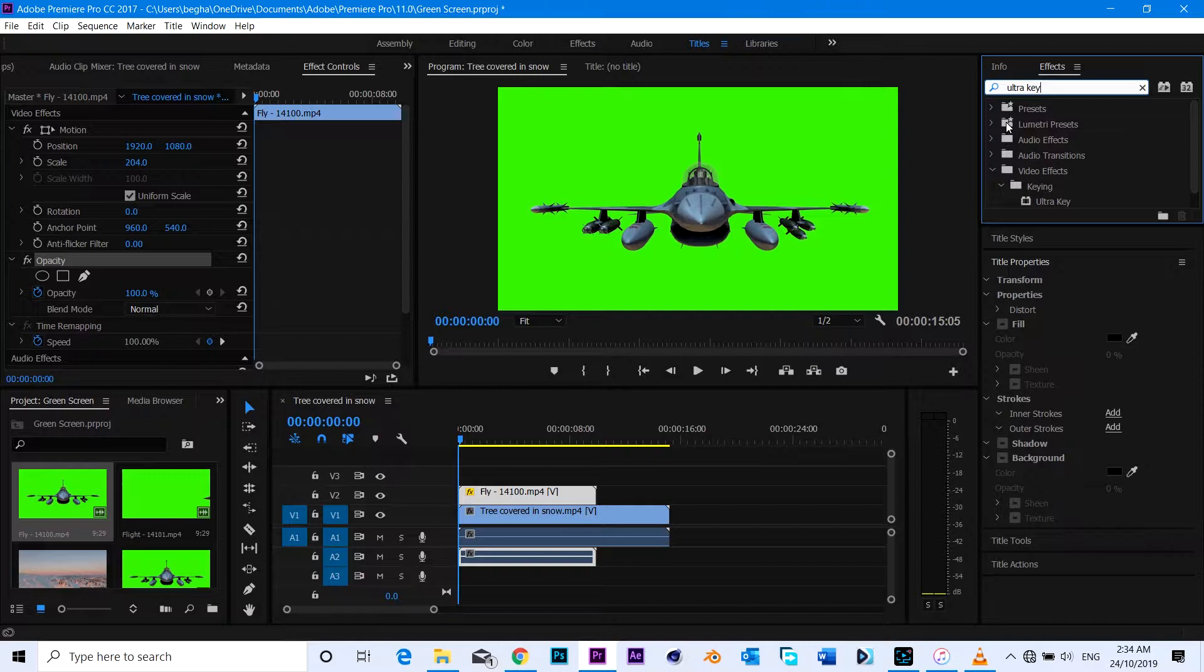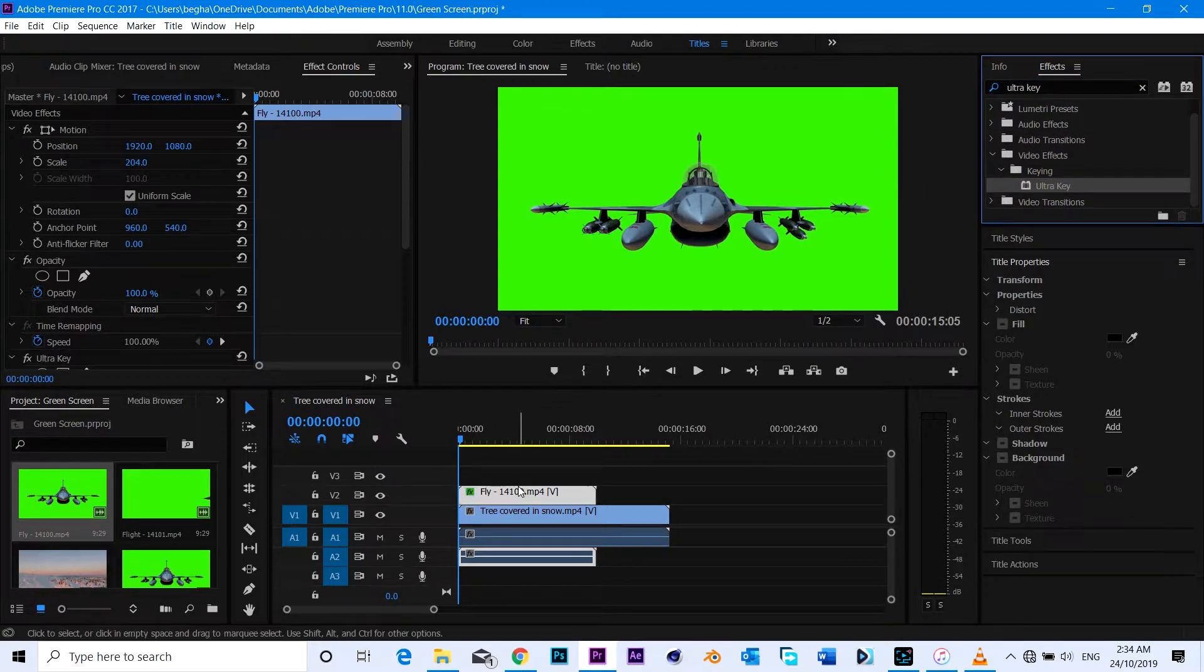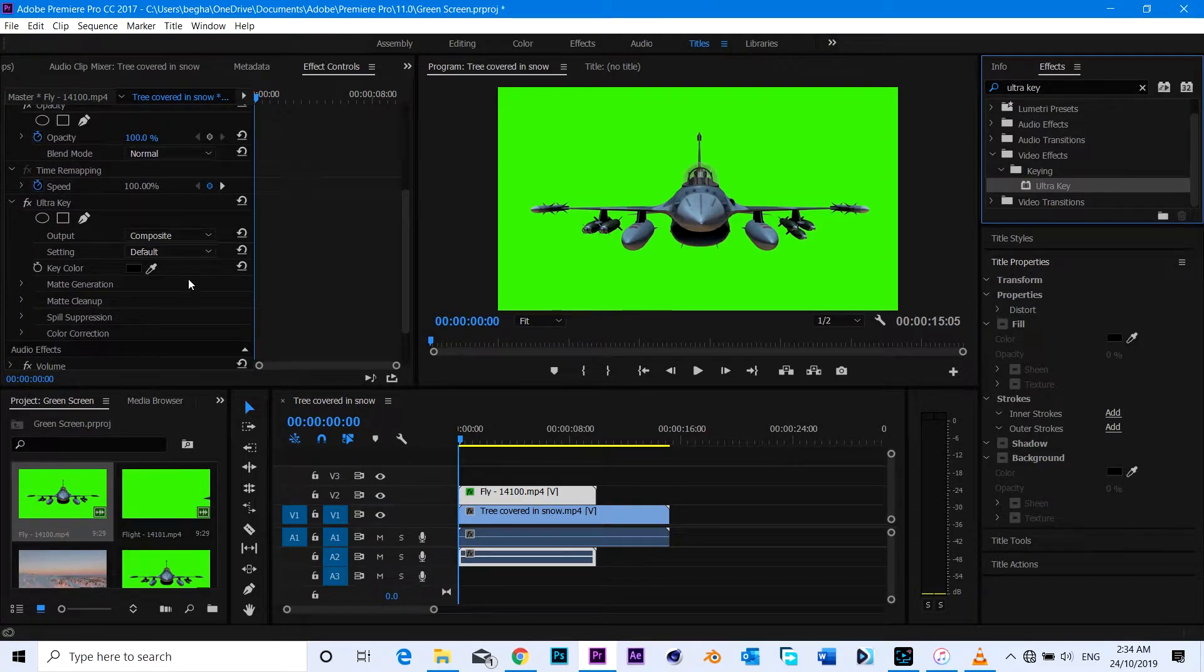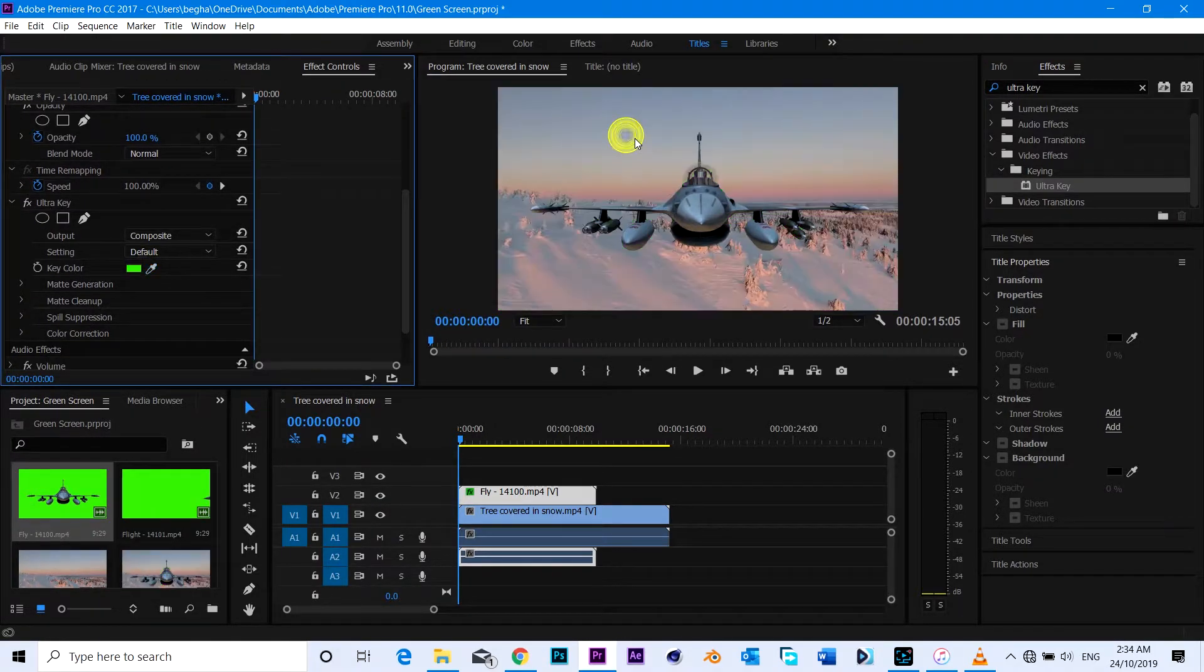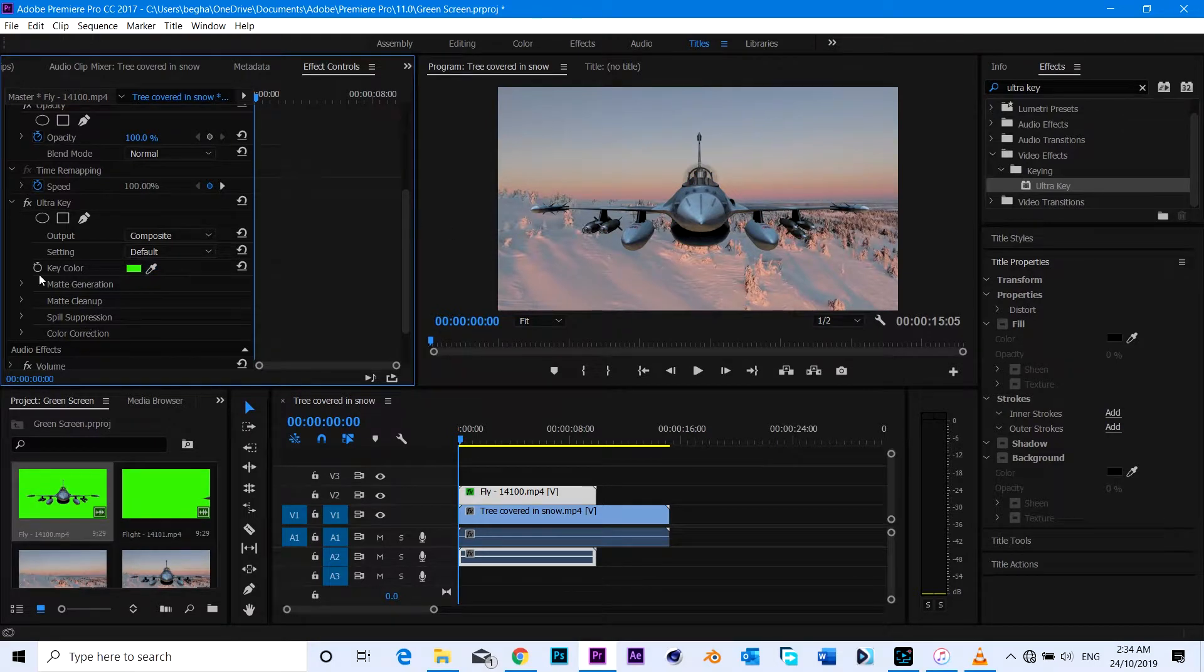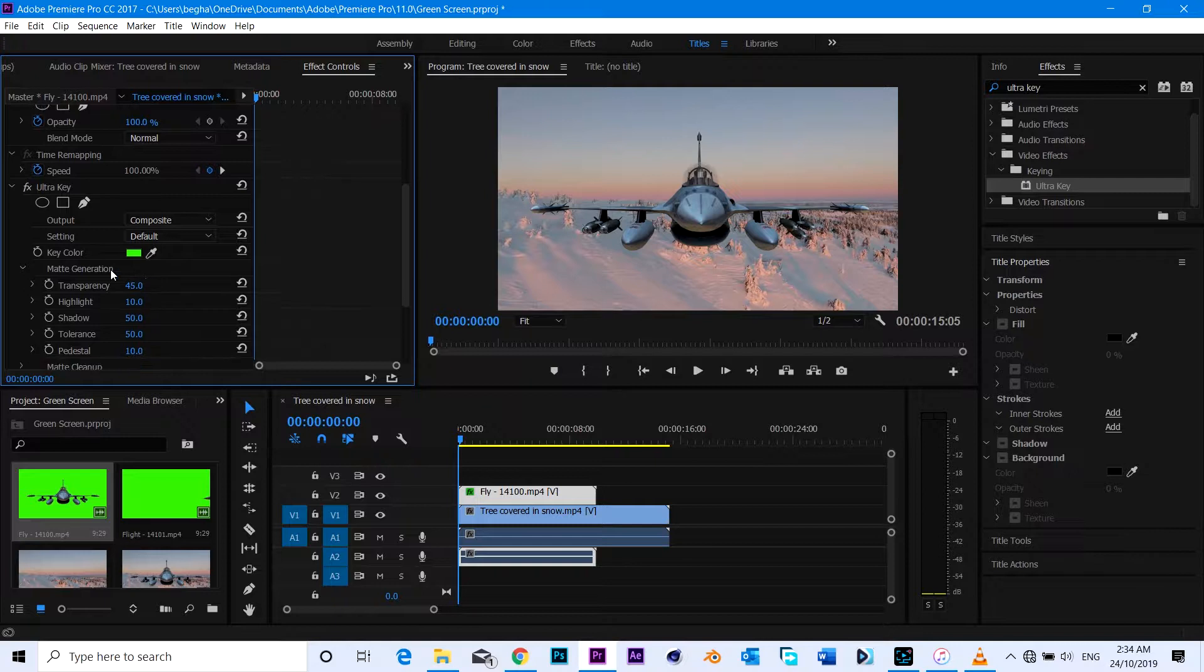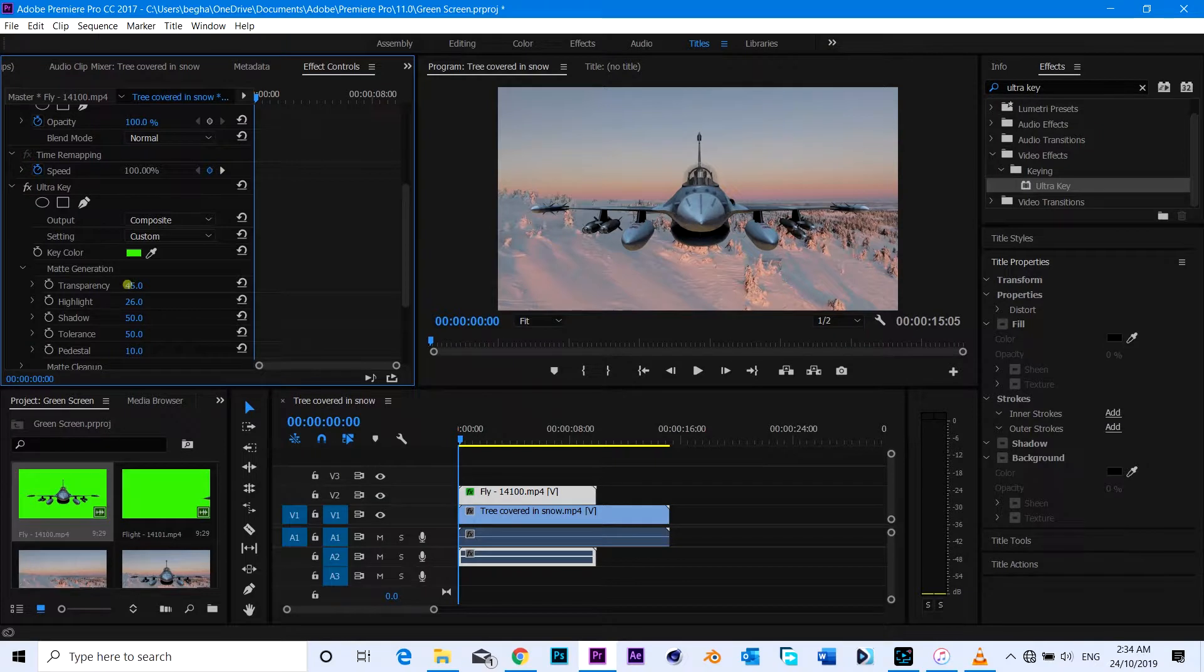You can see the Ultra Key. Drag it to your green screen footage, then head over to effect controls. Let's key out the green. If you just key out the video, you can remove all the green. Then the remaining body, the plane, you can see.